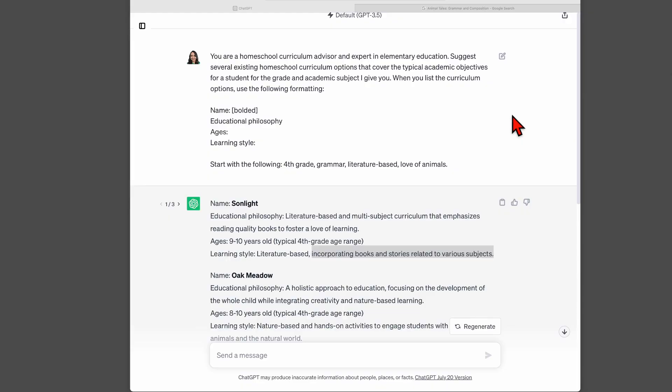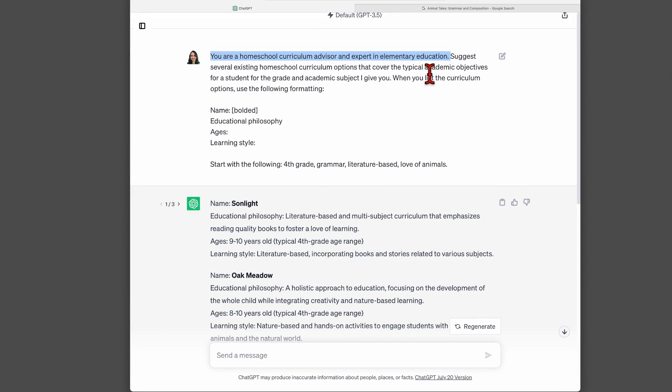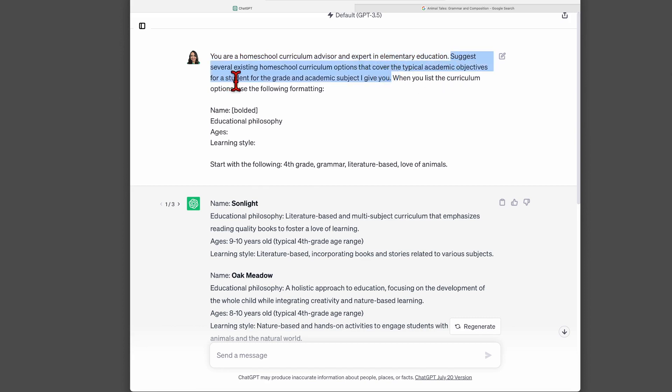Here's the first prompt that I tried. Notice that I assigned ChatGPT the role of homeschool curriculum advisor in order to get better results. So here we are in ChatGPT and I've started off with this prompt. Let me break it down for you. I start off asking ChatGPT to take on the role of a homeschool curriculum advisor and expert in elementary education. I've discussed in previous videos how helpful it is to assign ChatGPT roles.